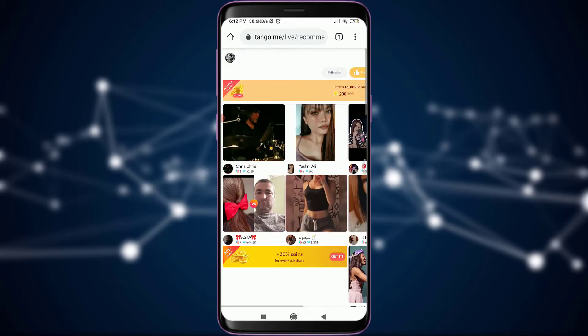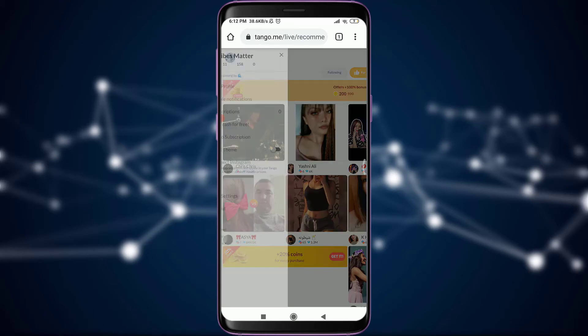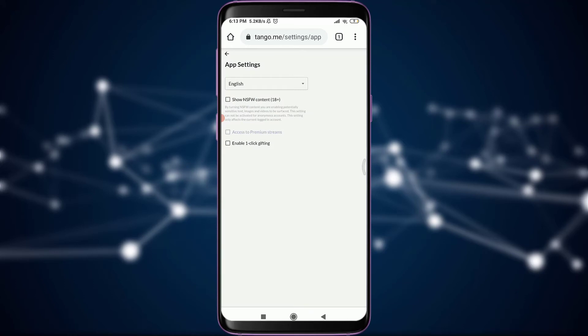Then, zoom in. Tap on this profile icon on the top left corner of the screen. You have an option of app setting just above logout. Tap on it. This will take you to various options.